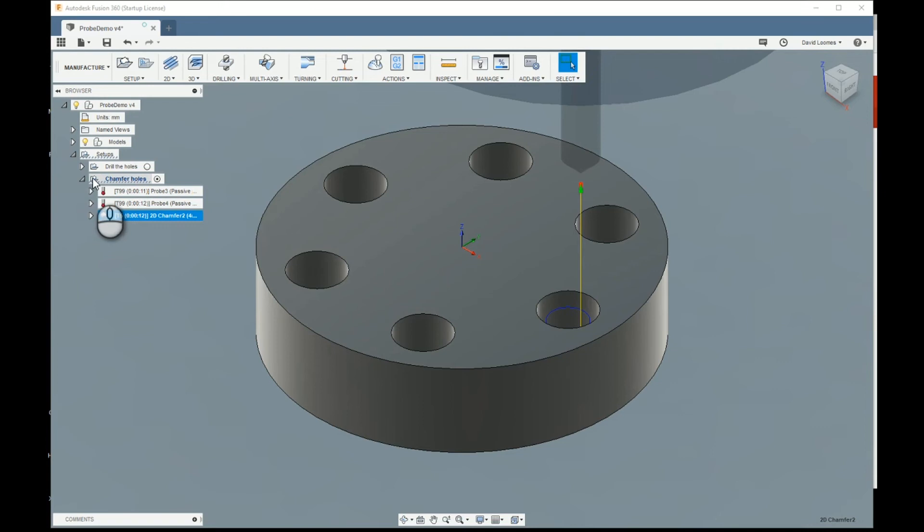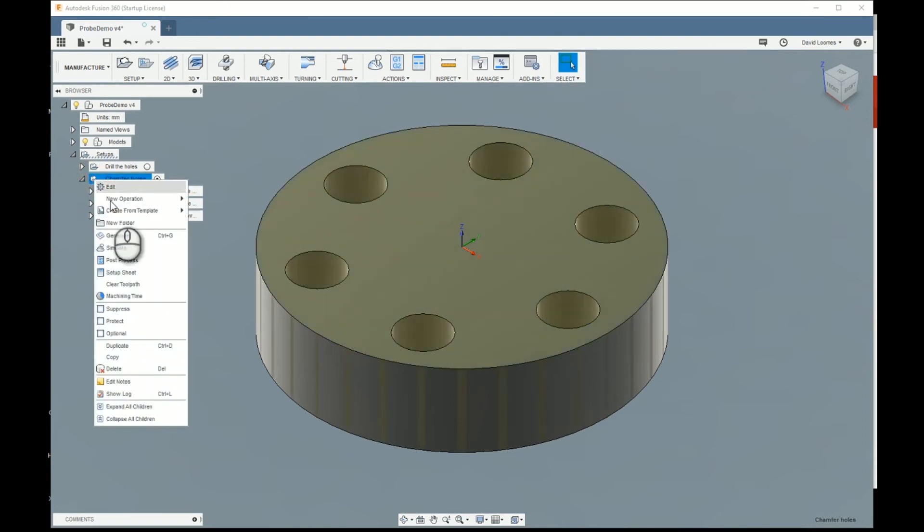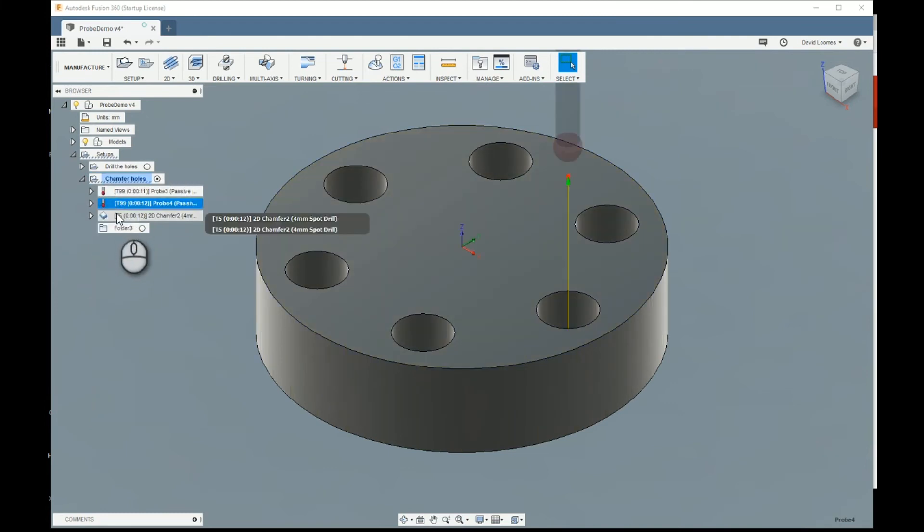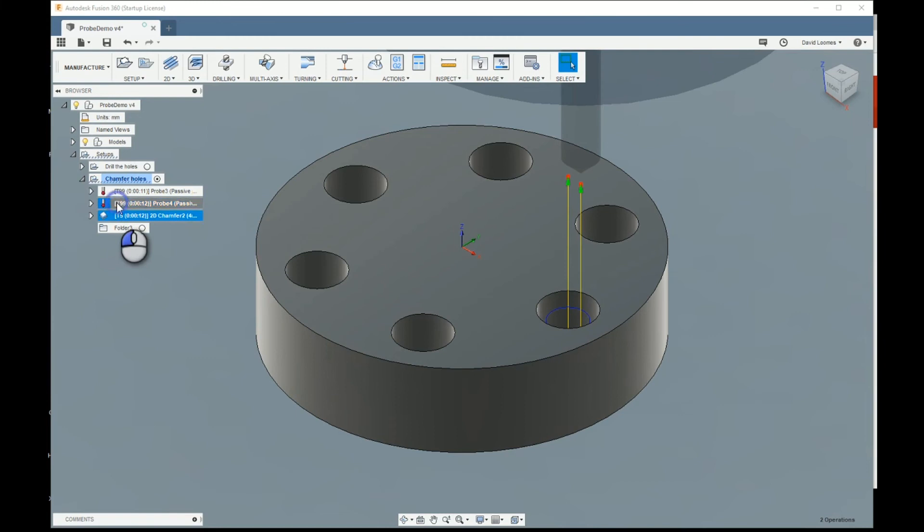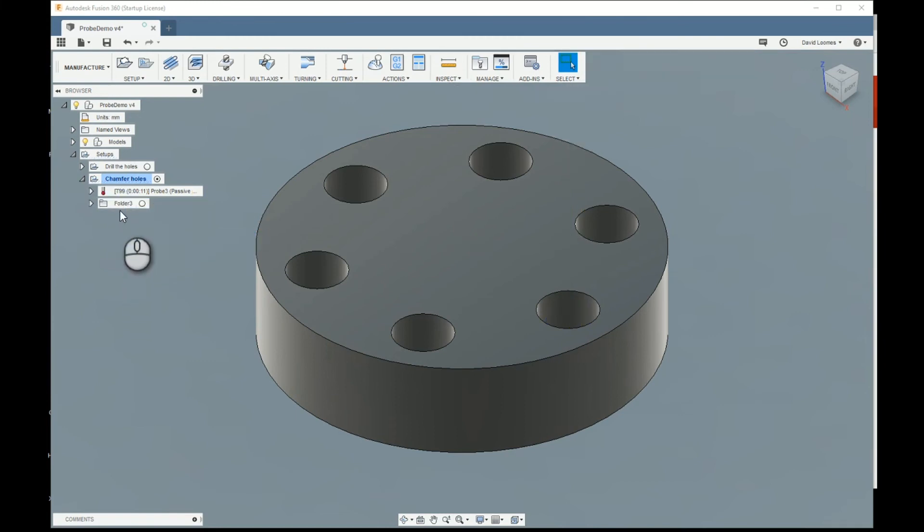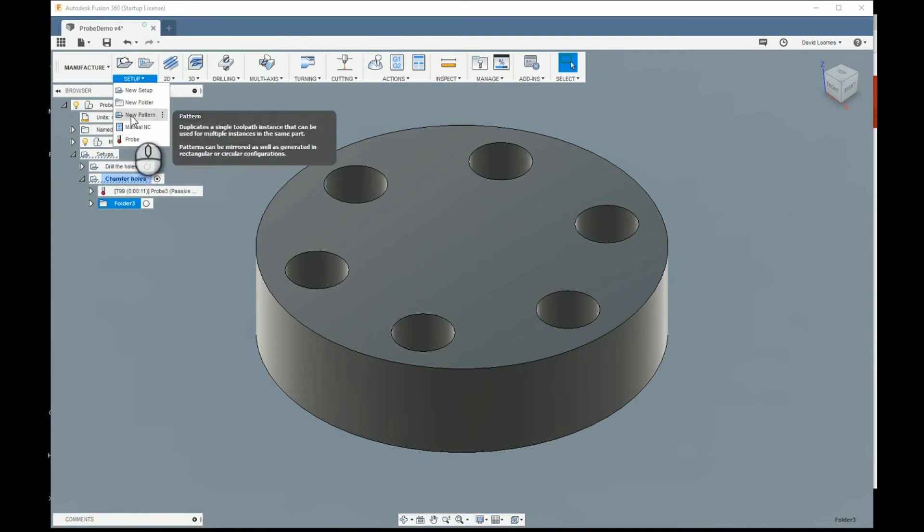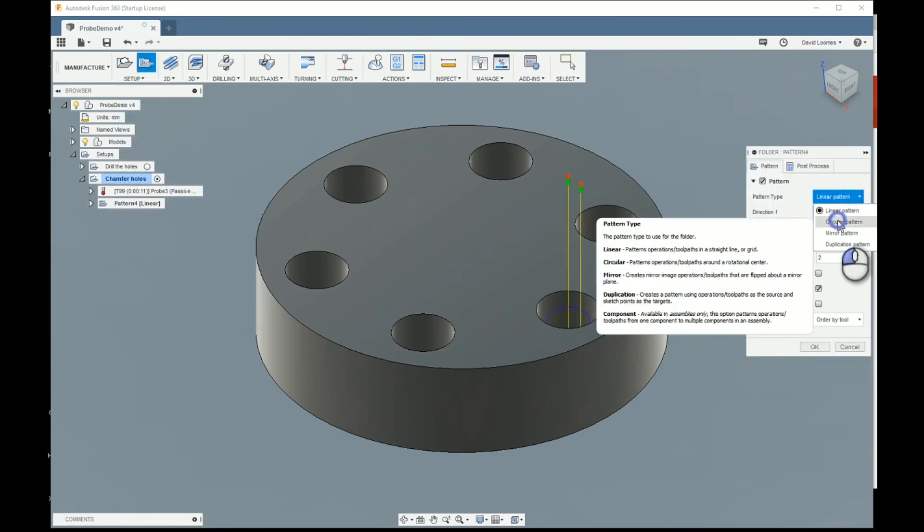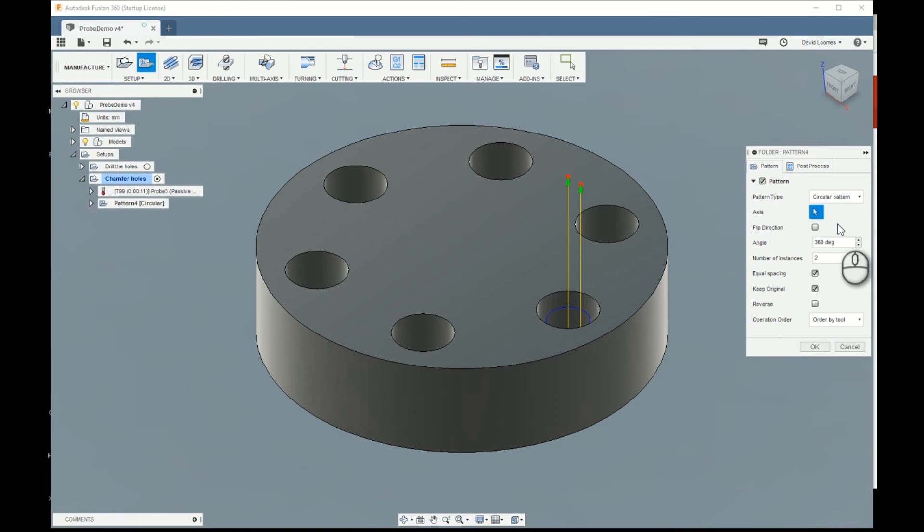All we have to do now is get six of them. So, just to make it all a bit nicer, I'll create a folder. And I will drag the probe and the chamfer operation into the folder. Select the folder. Create a new pattern.